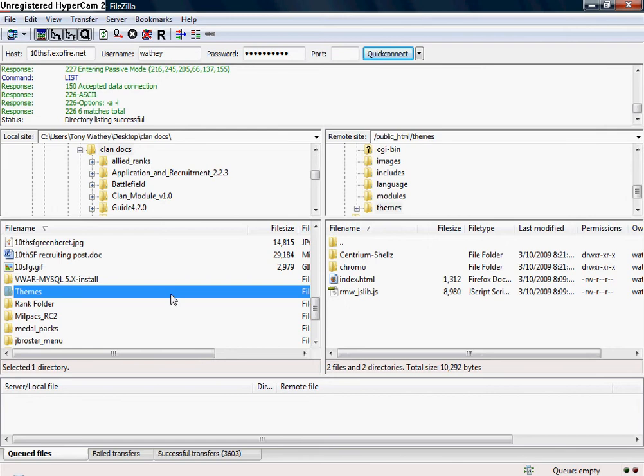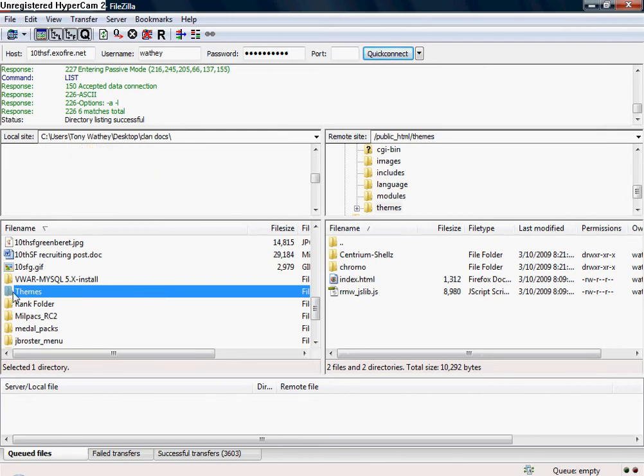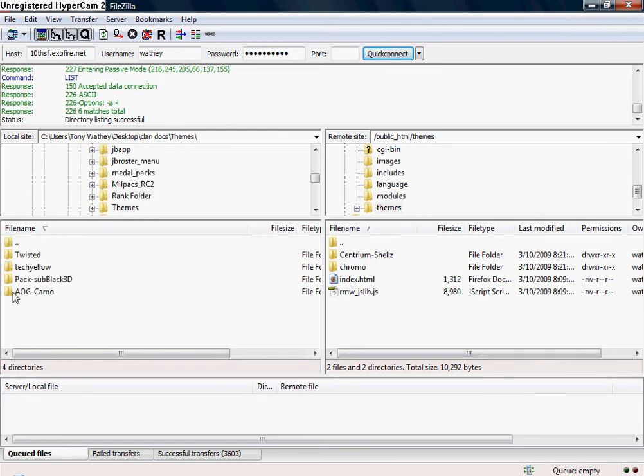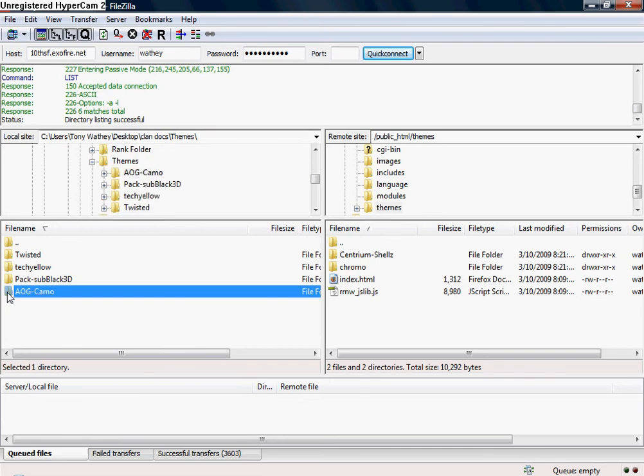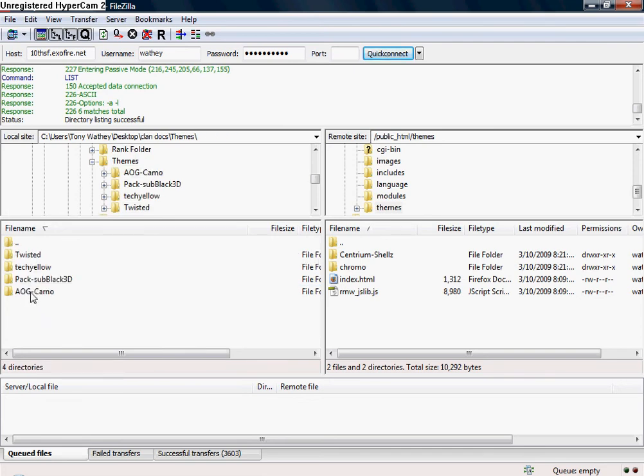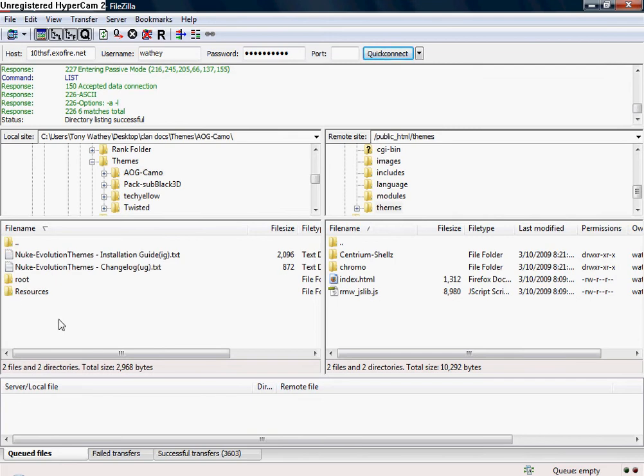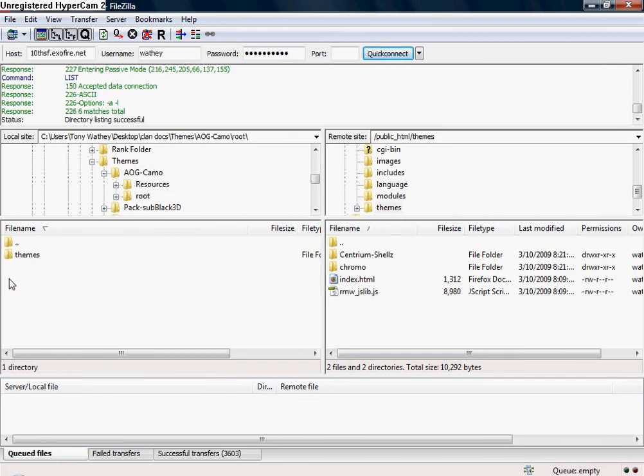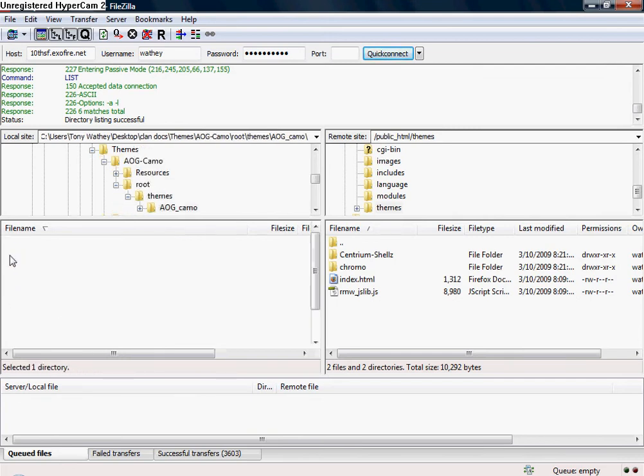Right now you're going to see you have two themes already on your site. I'm going to go over here to where the theme is, right here, simply themes. Here's the theme I want to get, camo. Then you don't actually want to upload this whole folder into there, you just want to upload the content. Go to the root and then theme here.